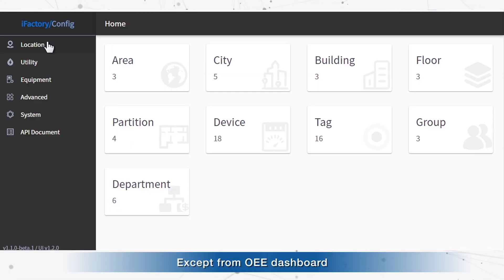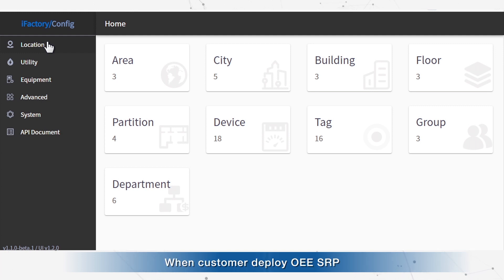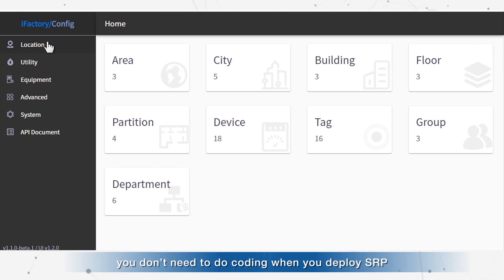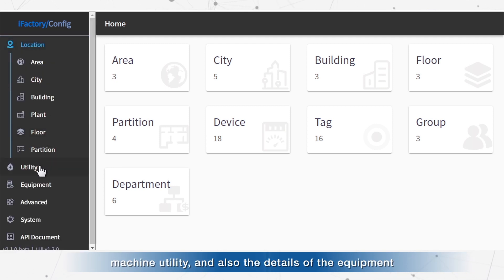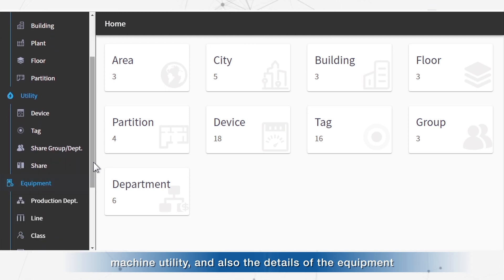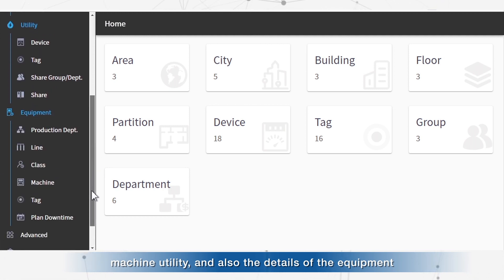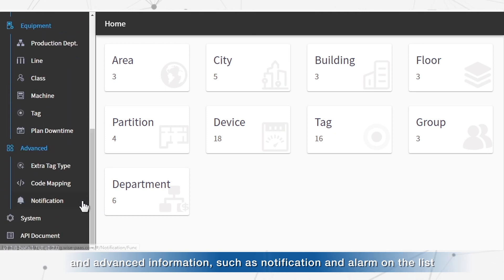In addition to the OEE dashboard, we also provide easy configuration tools on our website. When customers deploy the OEE SRP, no coding is required. You can use the easy configuration software to set up the location of the machine, utilities, and details of the equipment, as well as advanced functions such as notifications and alarm lists.